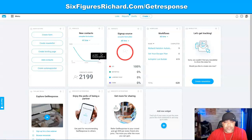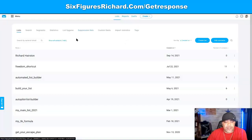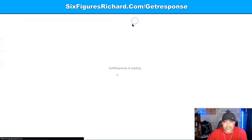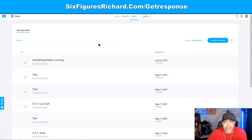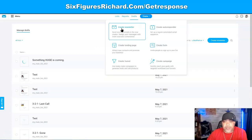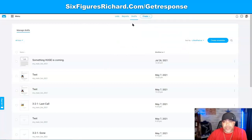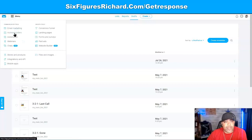Let me take you on the inside and walk you around a little bit. You can see things you can drag and drop when you log into your dashboard. You've got your lists here — click on List to see your contacts; click on Reports to see all your reports and what's happening. If you click Create, you can create a newsletter, an autoresponder, a landing page, a form, a funnel, or a campaign. Over in the menu you have email marketing, autoresponders, automation, webinars, chats, conversion funnels, landing pages, forms and surveys, paid ads, website builder, store and products, integrations, API, mobile app, and files and images.